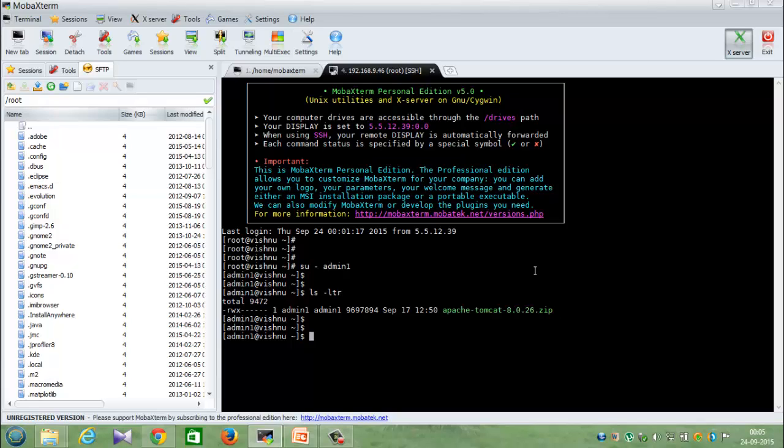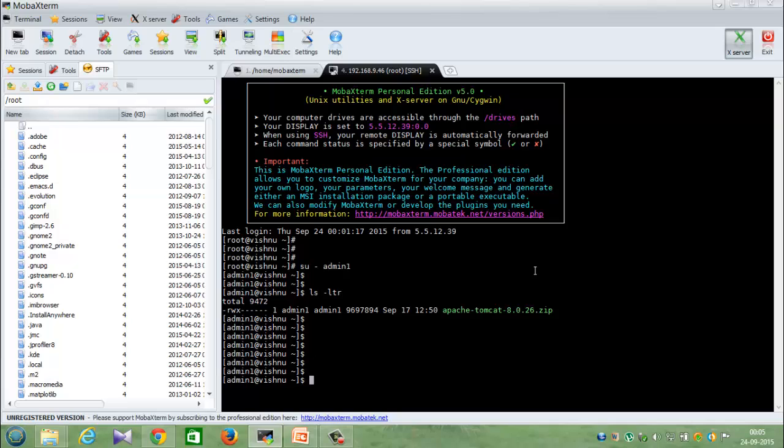Once you download this particular package, you'll be able to get a specific package like this - your Apache zip file which you have downloaded. Now we get into how to install it. It's very easy how to install Apache and run Apache in your Linux server. First thing you have to do is unzip this particular file.